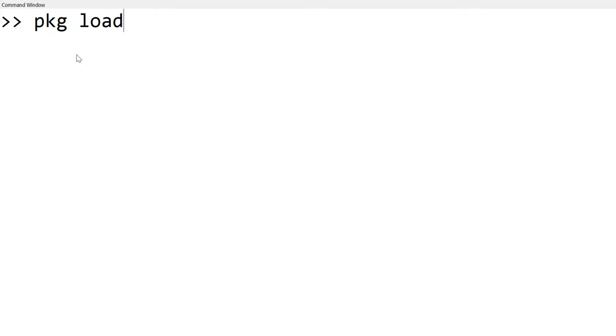When you hit the enter, nothing happens, but it means that it is successfully loaded.